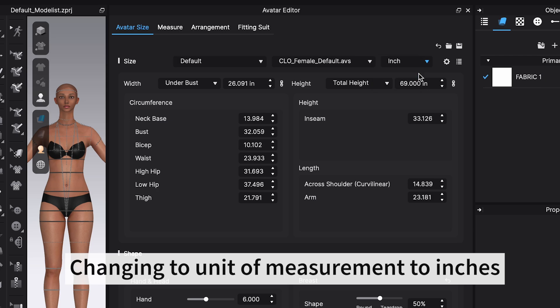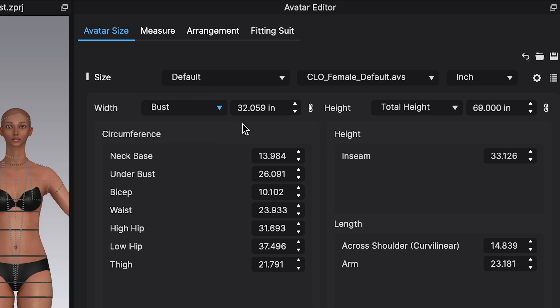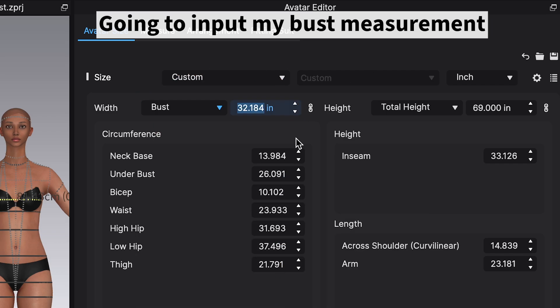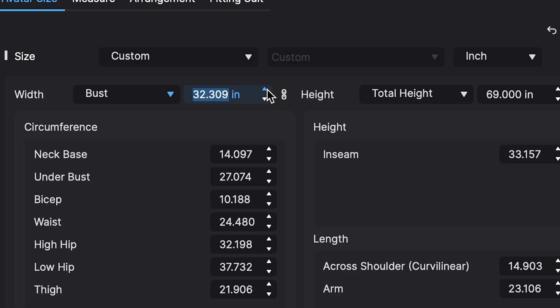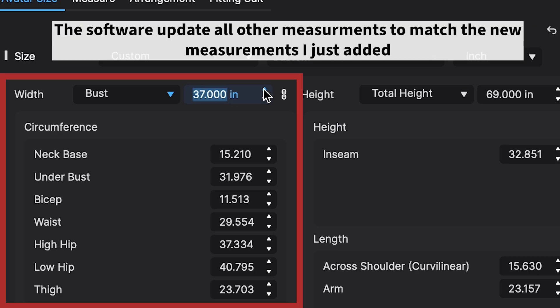The first thing I want to do is change the unit to inches, because that's how I took my body measurements. Then I'm going to go to this section and click on Bust and input my bust measurement. This is the part I think is actually quite cool about this software — once you put in the bust measurement, automatically all the other measurements kind of synchronize and change by themselves.